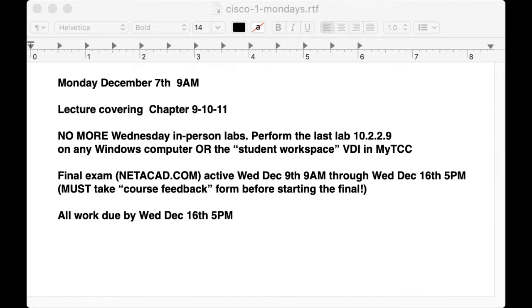The final deadline for all work is Wednesday, December 16th at 5 p.m. I don't count off for any late work, but everything has to be in by that time because I have to turn my grades in to the dean. The last lab is 10.2.2.9, which is a Windows lab.